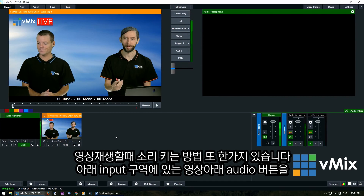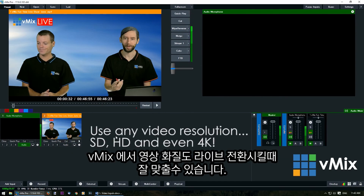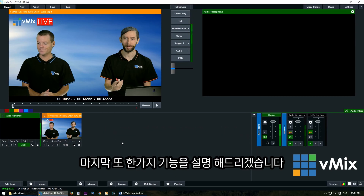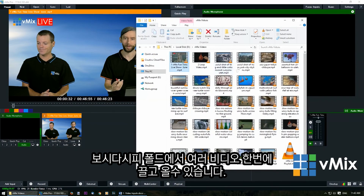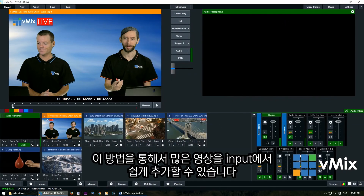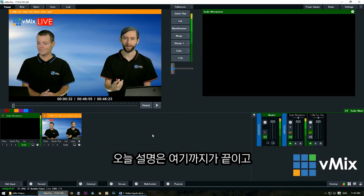Within vMix you can also mix and match resolutions — vMix will adapt and make them fit your production's master resolution. Another great feature is drag and drop: select a bunch of videos from a folder and drag them directly into your production. That's an easy way to bring in bulk inputs, and you can then make changes to each input individually through the settings section.